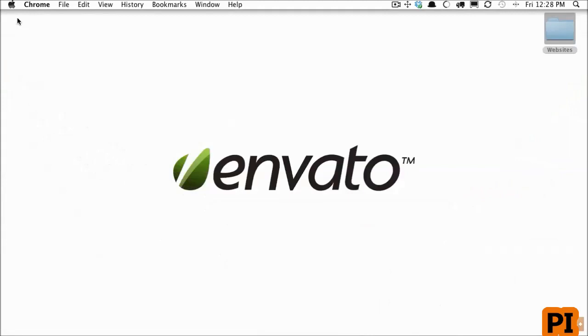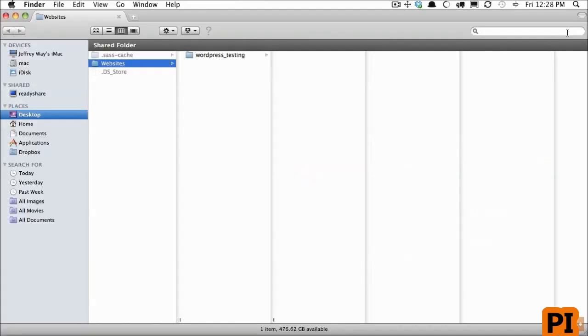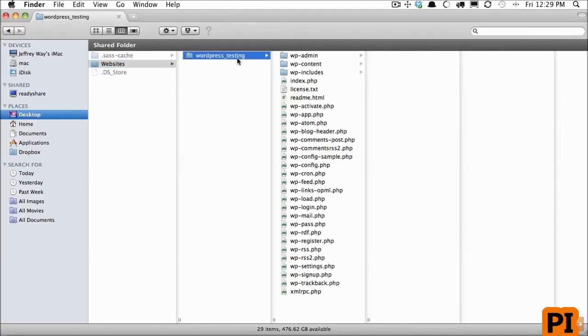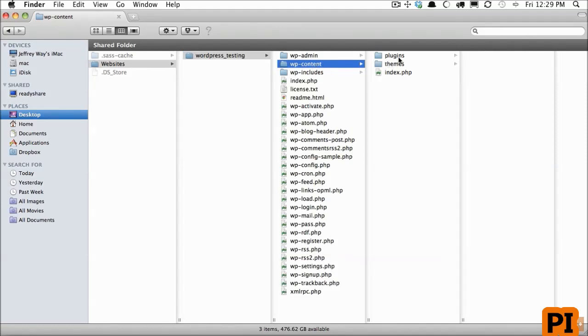I will close this out and open up our htdocs folder. If I go in here, I go to wpcontent and plugins. This is where all of your plugins will be stored.